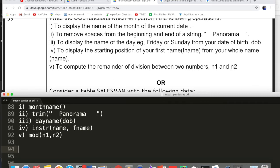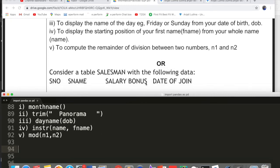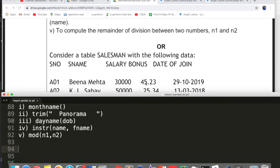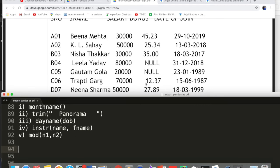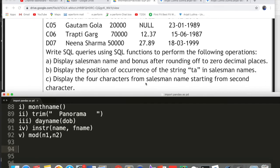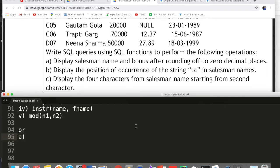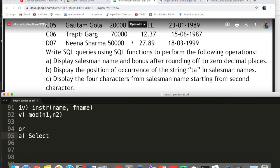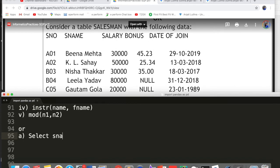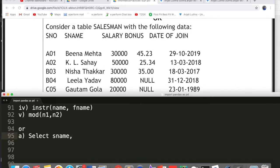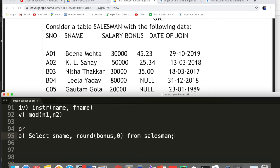That was 5 marks — all individual row functions. The second SQL option has a table called 'salesman' with values. The first query: display salesman name and bonus after rounding off to zero decimal places. Write: SELECT sname, ROUND(bonus, 0) FROM salesman. Easy.